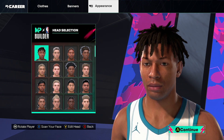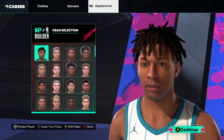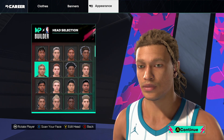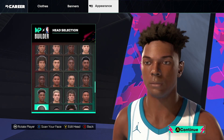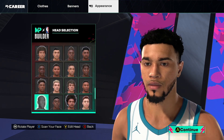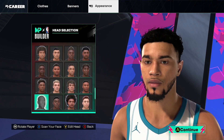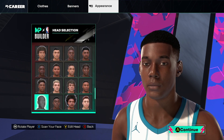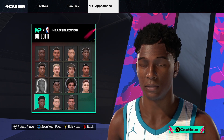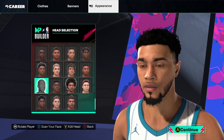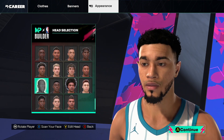First thing we want to do is select the preset head that is 1, 2, 3, 4, 5, 6, 7 down. You can see it's next to this guy, just below this guy, above this guy — yeah, one up from the bottom.